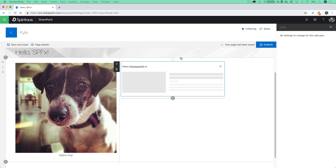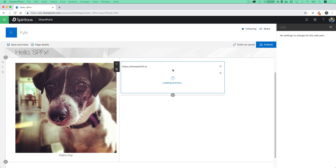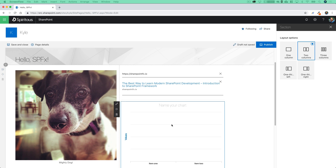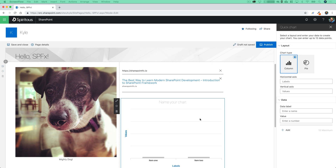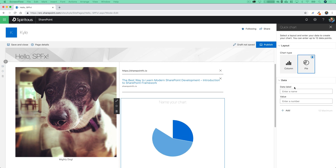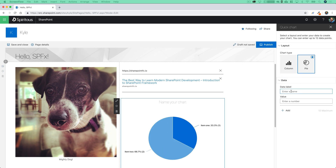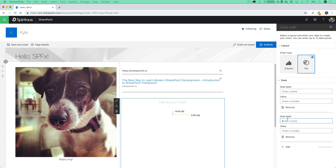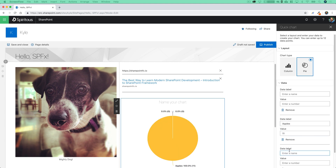At the core of SharePoint Framework are web parts and extensions. Web parts are the building blocks of any SharePoint page, and custom SharePoint Framework web parts allow you to add just about anything that you can imagine to these pages. We're going to be working with web parts quite a lot throughout the series, and you'll try your hand at creating your very own probably sooner than you think.